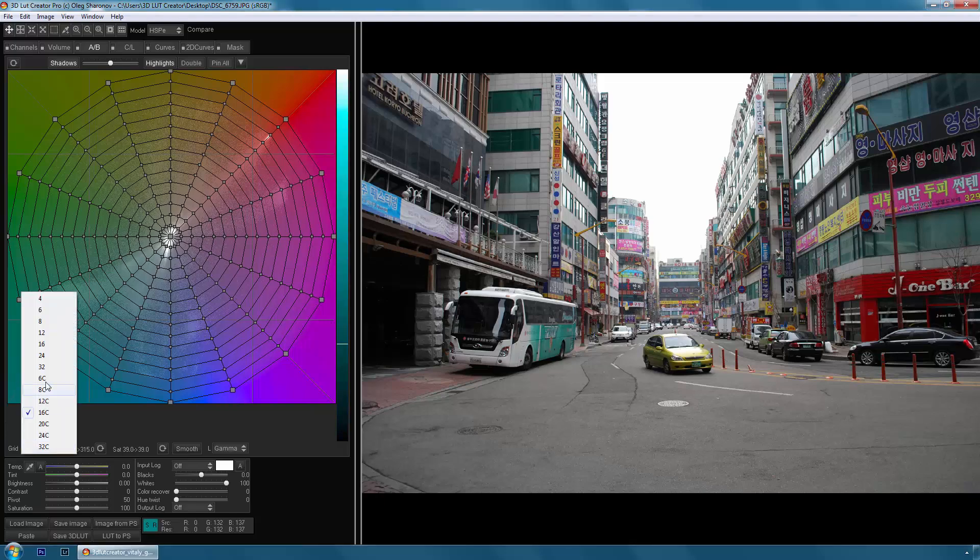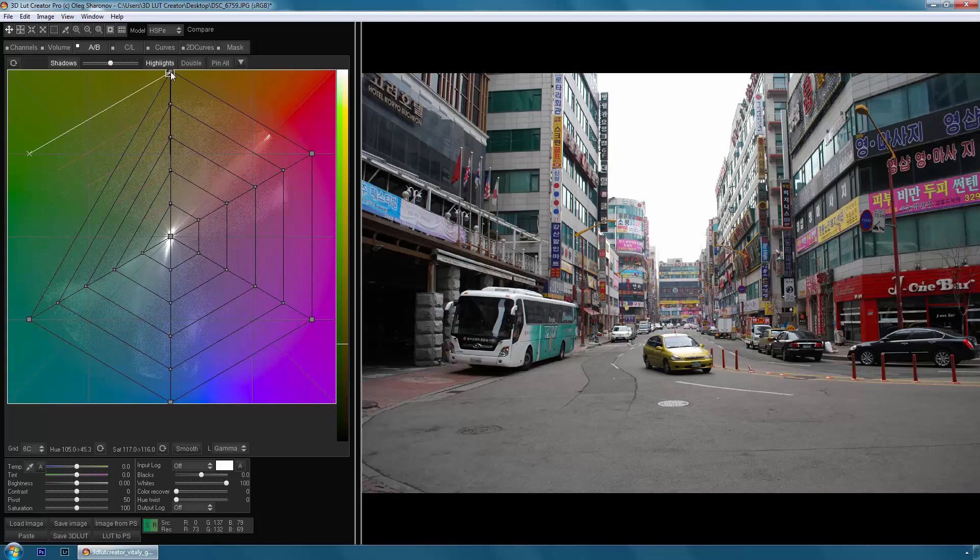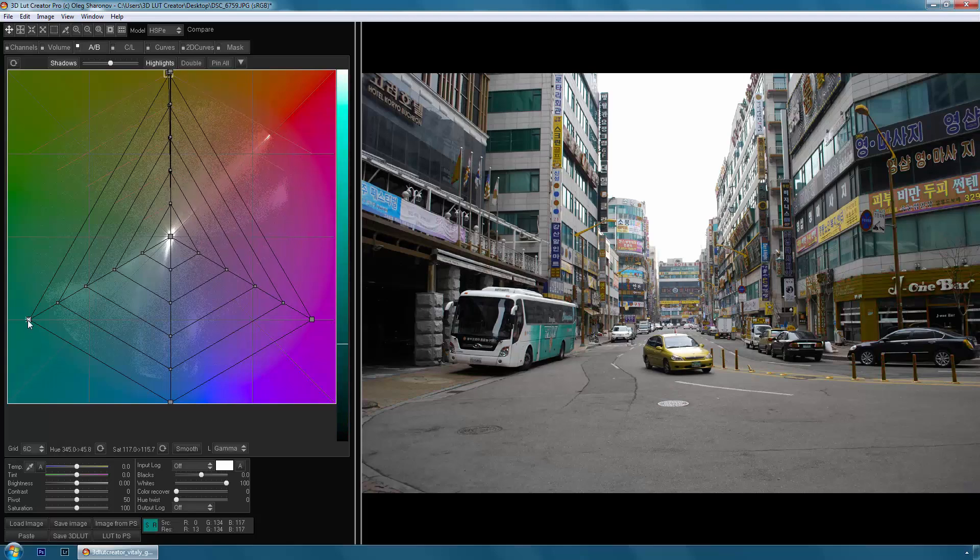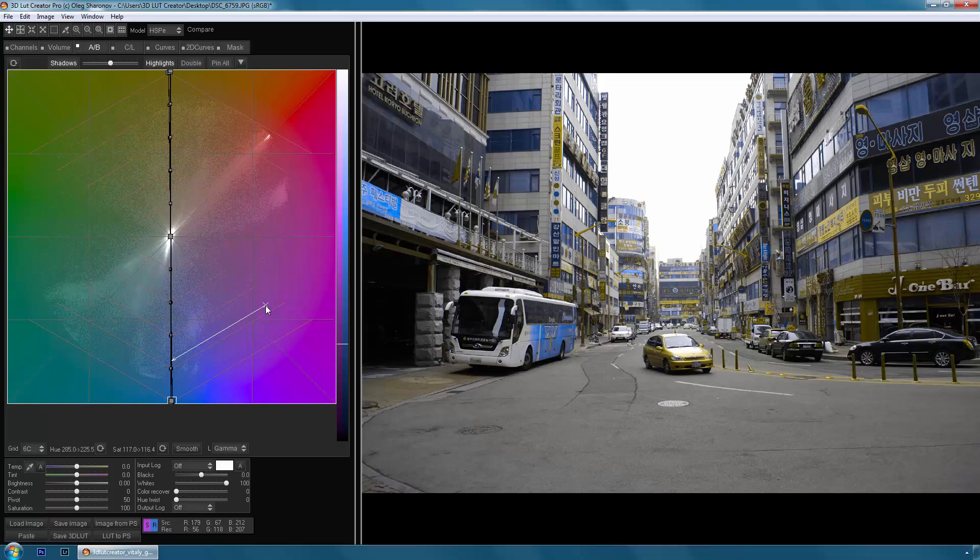For example, in this picture we see a huge number of colors. And now with 3D LUT Creator, I'll try to reduce them to two, the yellow and blue. Here is a picture we had before and this is after.